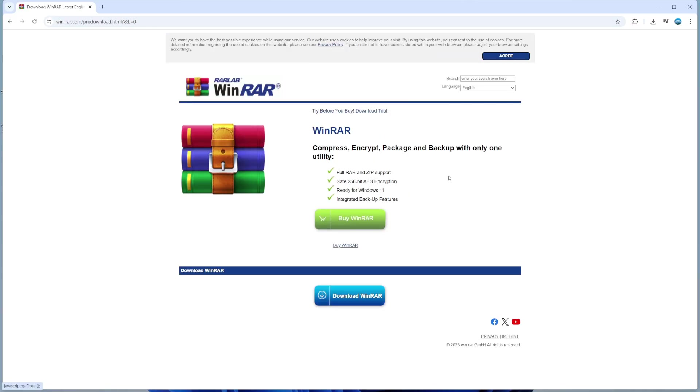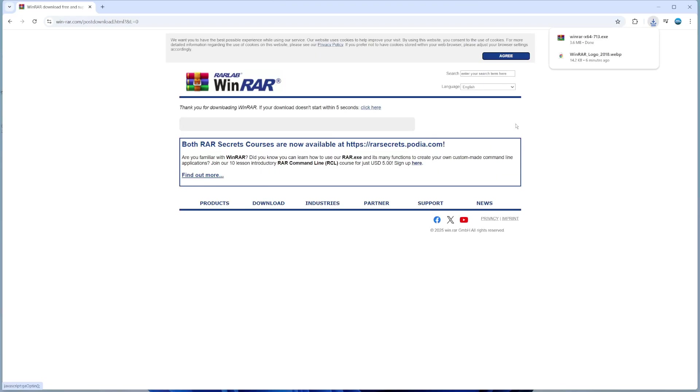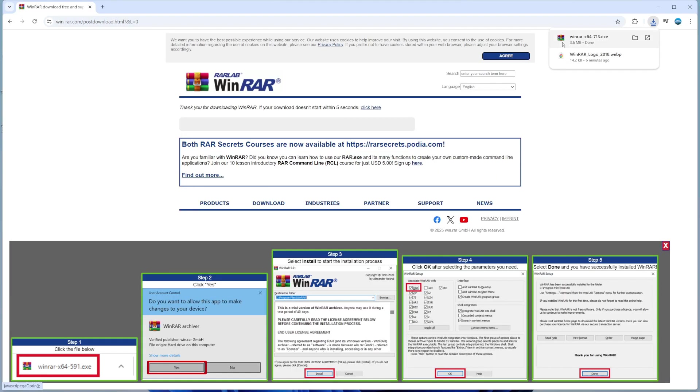At this point, you've got the option to buy WinRAR or download WinRAR. Click onto download WinRAR, and that's going to download the installation wizard onto your PC.